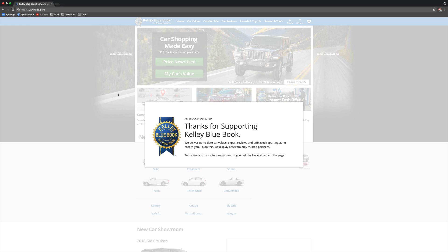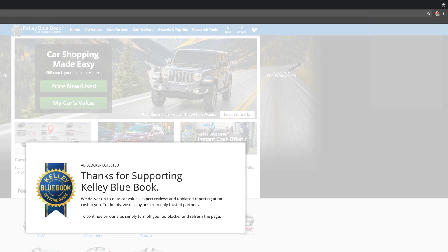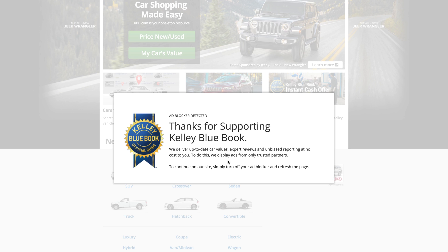So if you have an adblocker installed like I do right here, I have adblock installed. Many websites may notice that and they may say that you have to disable it in order to use this website. A great example is on Kelly Blue Book right here, it says adblocker detected.